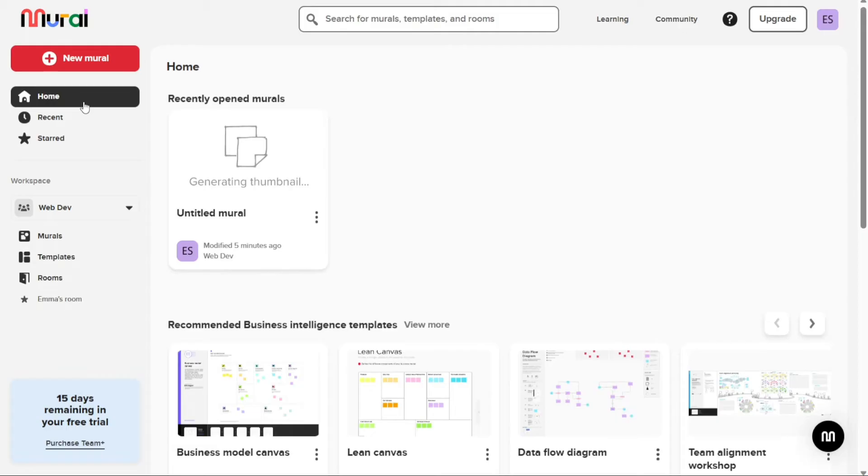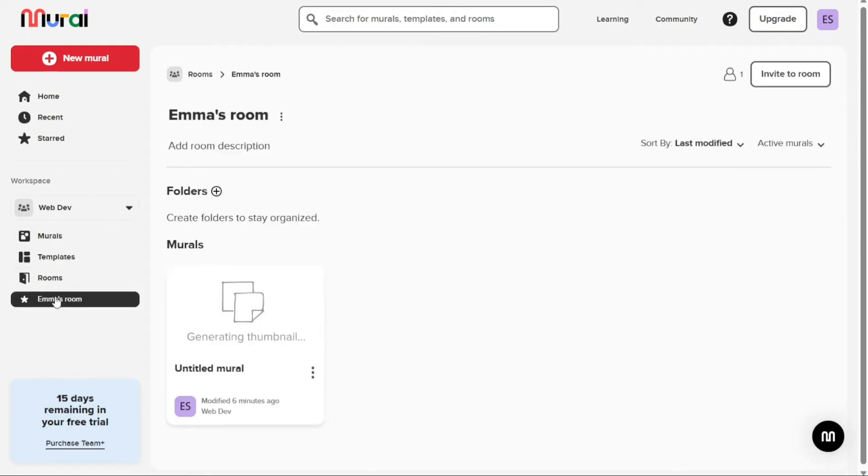Creating a new mural can be done from any page on your dashboard. Simply select a workspace and a room to store your mural. If you're creating a mural from within a room, it will be stored in that room by default, but you can always change that later.